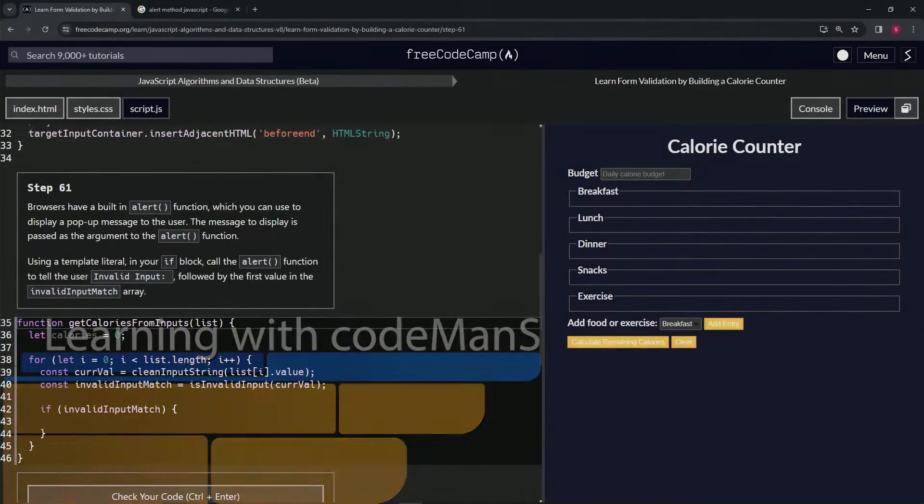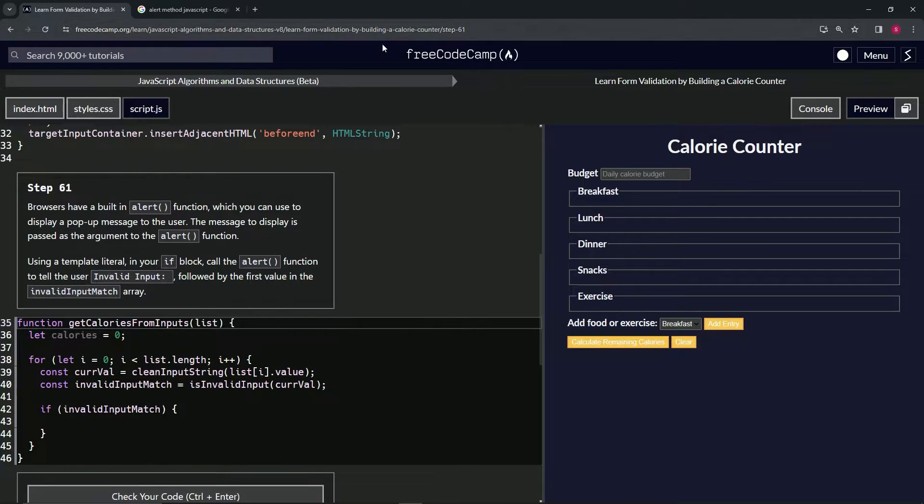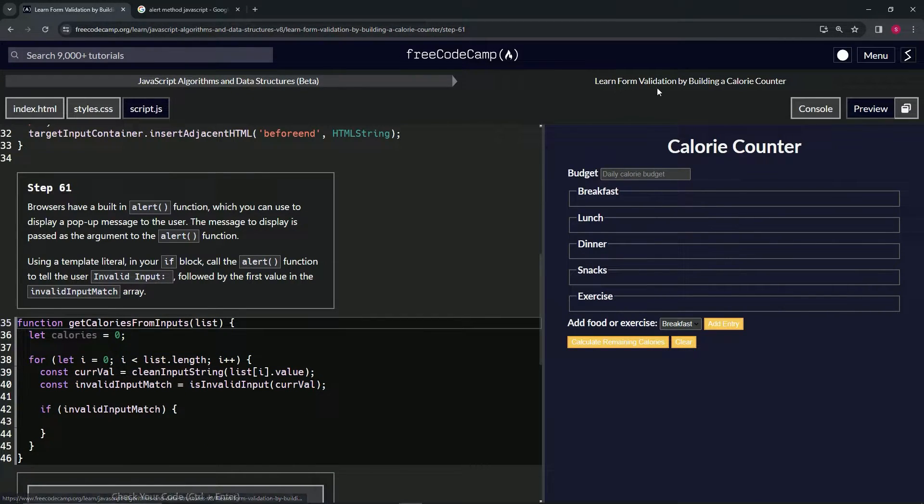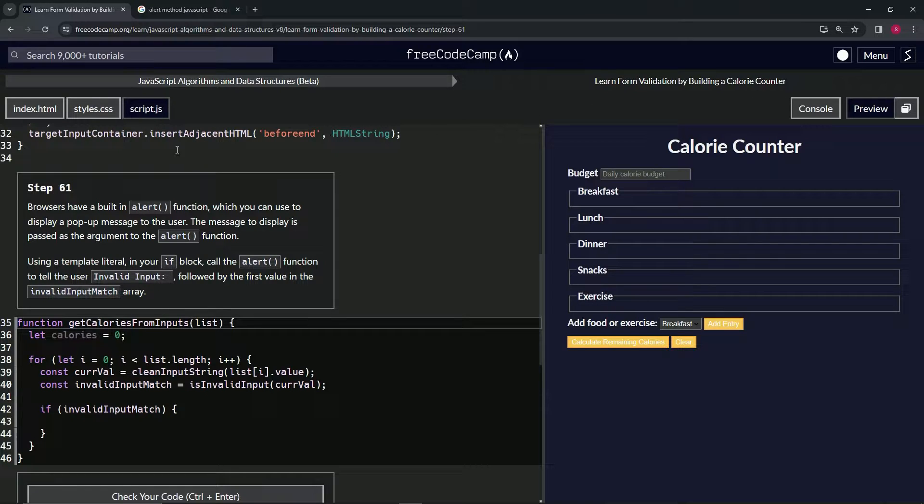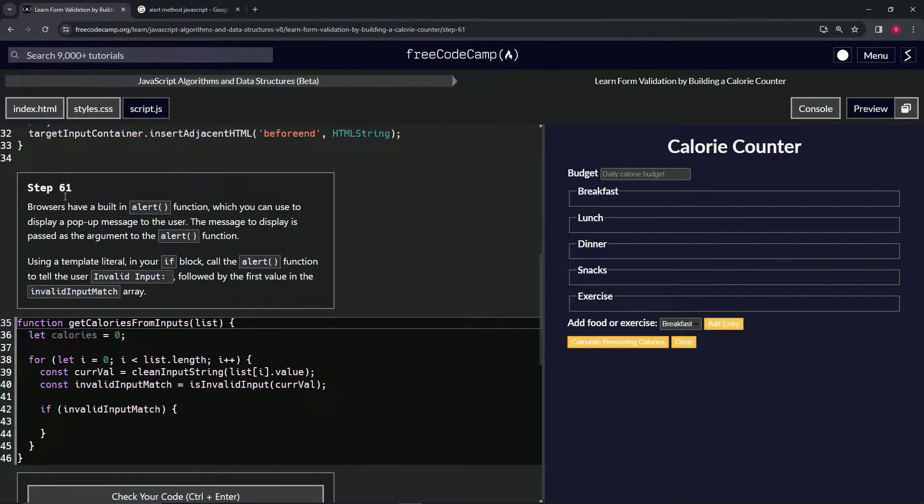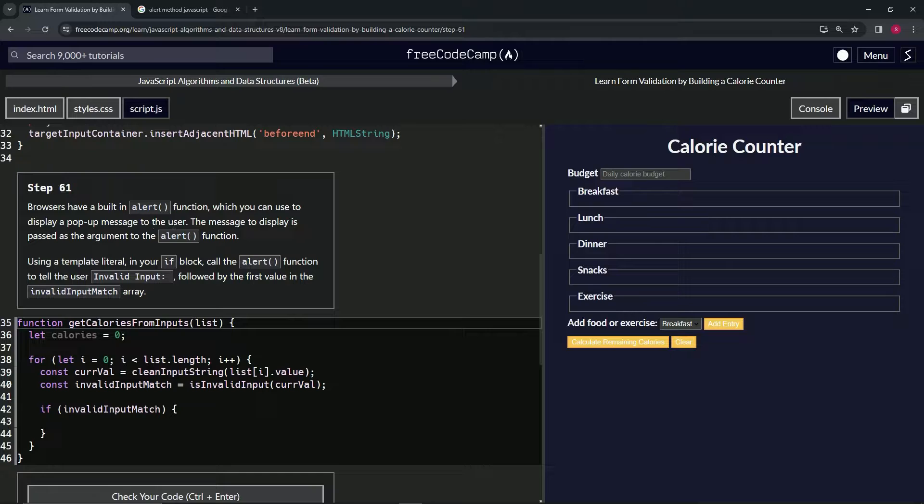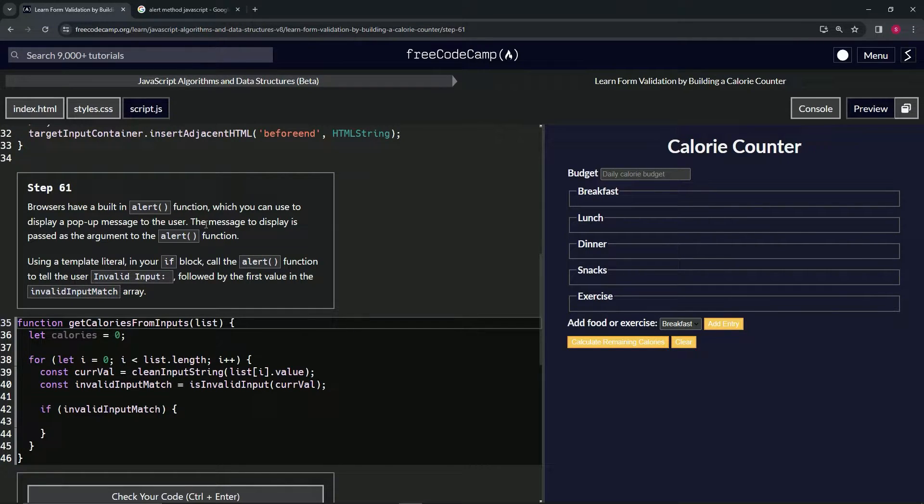Alright, now we're doing FreeCodeCamp JavaScript Algorithms and Data Structures Beta - Learn Form Validation by Building a Calorie Counter, Step 61. Browsers have a built-in alert function which we can use to display a pop-up message to the user. The message to display is passed as an argument to the alert function.